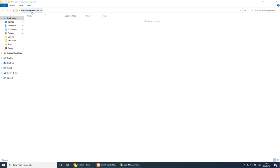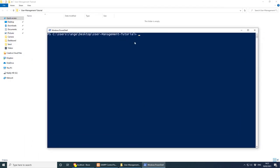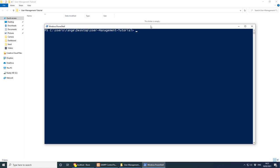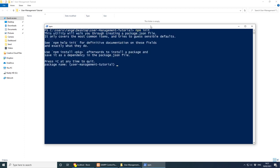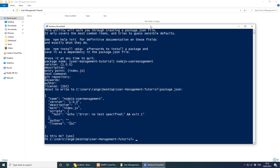I have created a new project folder called User Management Tutorial. On Windows, to go straight to this folder in PowerShell, I can do left shift right-click and open PowerShell window here. This will basically just cd to the project folder. If you're on Mac or Linux you might have to cd manually, which is not a big deal. Once you do that, let's run npm init and create a new project.